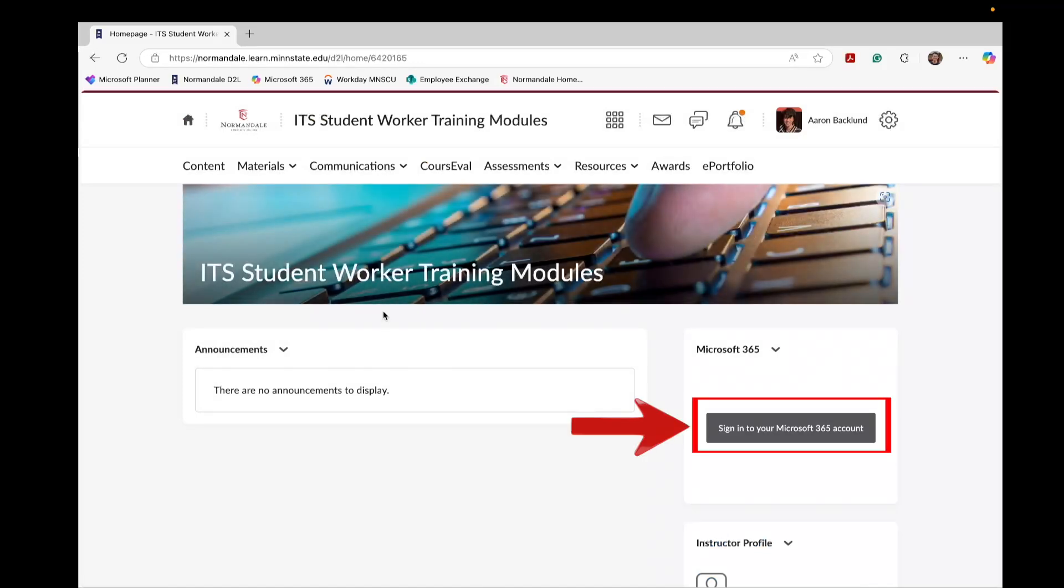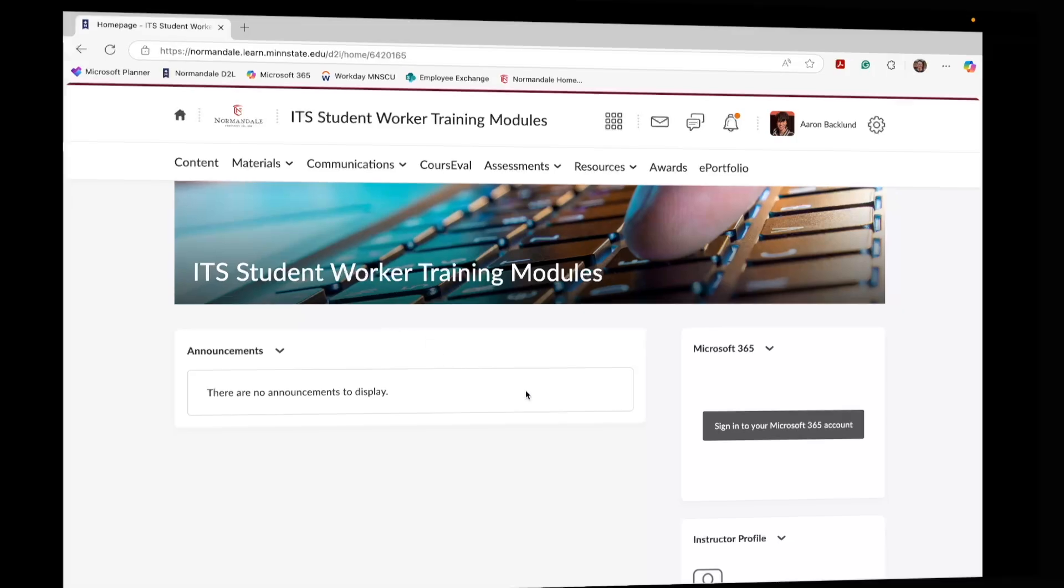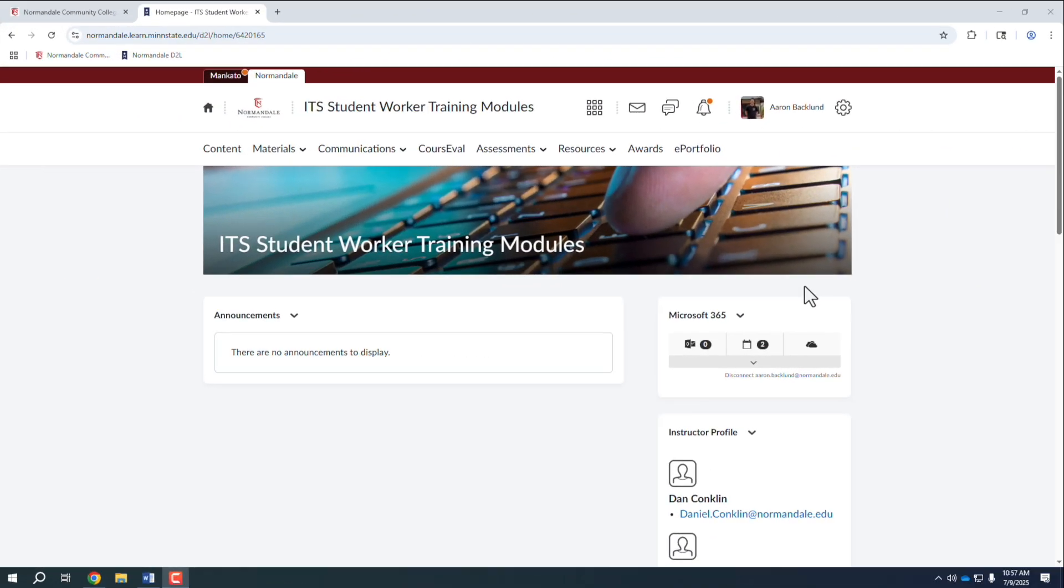Once you are on a course's homepage, look for the black button labeled Sign In to Microsoft 365 and click the button to log in. You will automatically be logged in to your Microsoft 365 account.